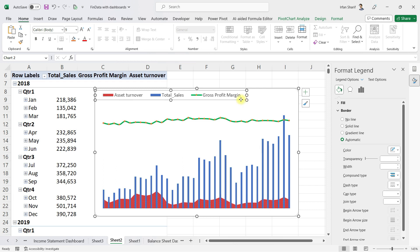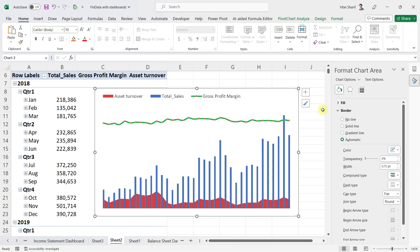With all this, you can see you have a beautiful chart that not only shows sales revenue but also gross profit margin and asset turnover, so you can cross-relate your revenue with these two important financial metrics. I hope you have found this video very useful.